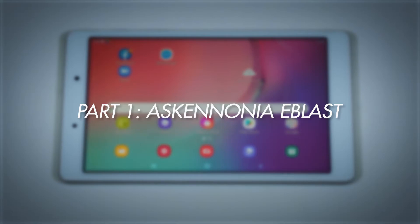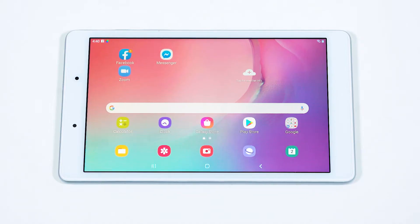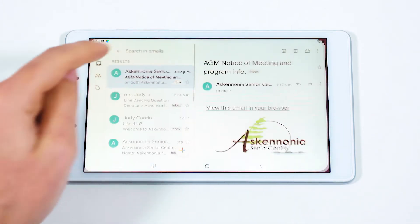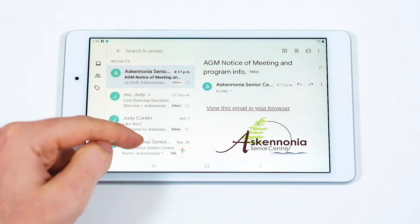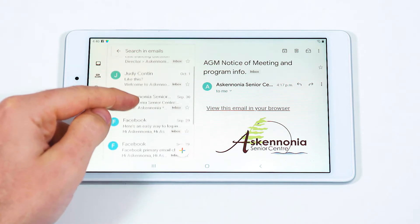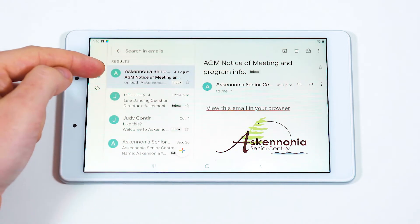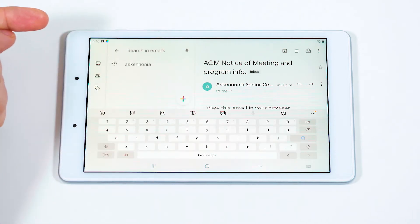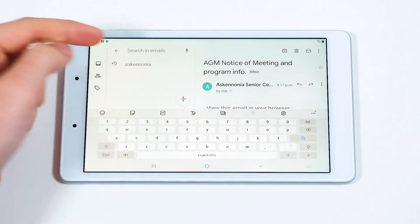As an Ask Anonia member, you're automatically signed up to receive a weekly email or e-blast from Ask Anonia every Friday afternoon. To read the emails, you'll need to go to your email app. From the tablet home screen, select the Gmail app. Let's find the latest Ask Anonia email. Sometimes this is obvious, but if not, type Ask Anonia into the search bar to bring up Ask Anonia emails.